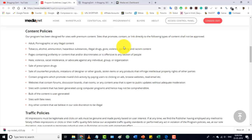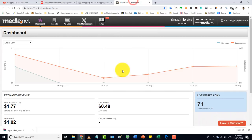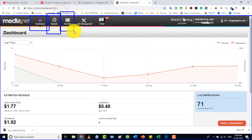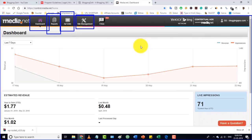After getting approval, you will get a dashboard. From the dashboard you will get reports, and from the ad unit section you can create ad units. From the site management section you can add multiple sites. You can also add your payment method — PayPal or bank transfer — and the minimum payment threshold is $100.